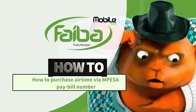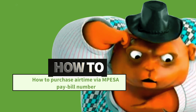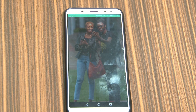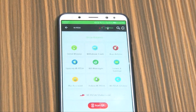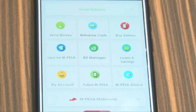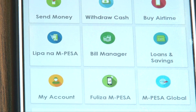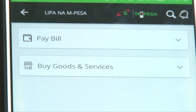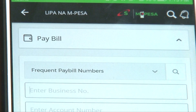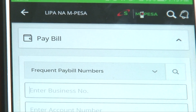How to Purchase Airtime via Pay Bill Number. Go to the Mpesa Menu, select Lipa na Mpesa, then select Pay Bill.